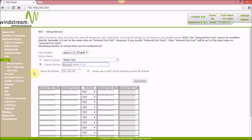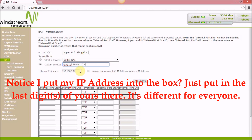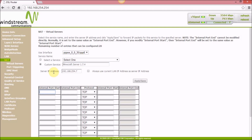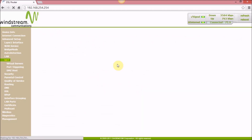I'll assume you know how to set up the port for whatever game you're playing. For Minecraft, the default port is 25565 — enter that in the external port field. You'll also want to select both TCP and UDP for a Minecraft server. Then hit Apply and Save.